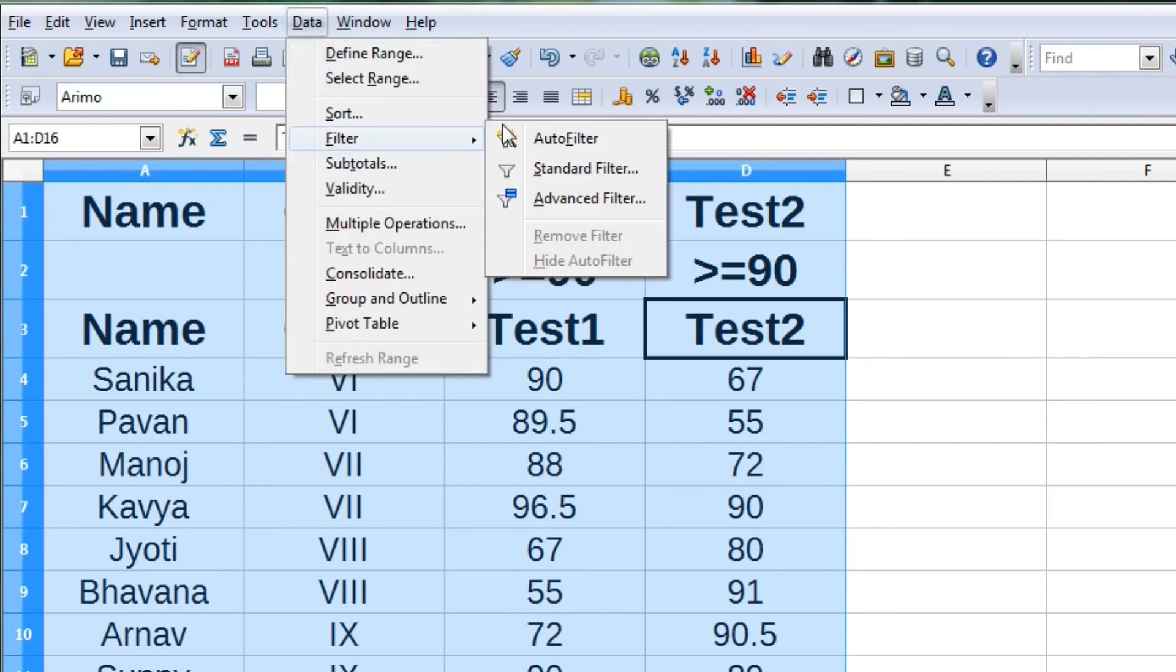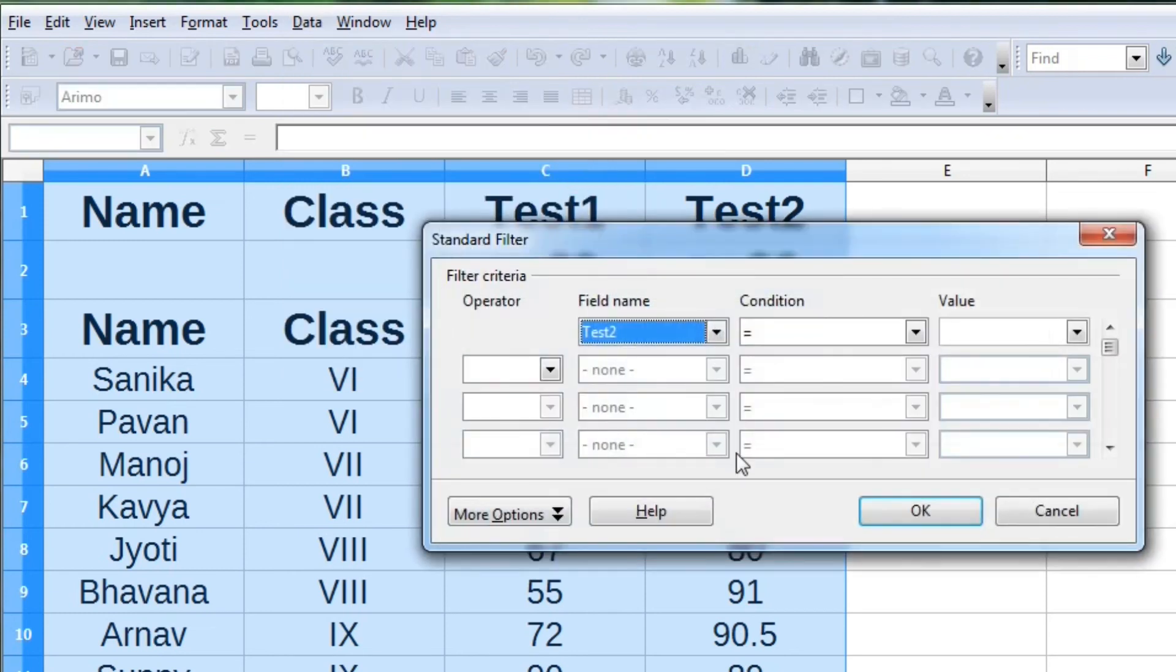Similarly, we can apply this condition in standard filter also.